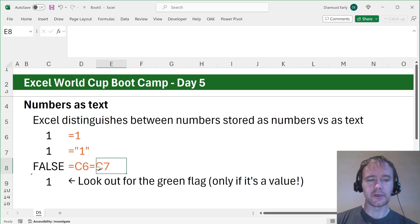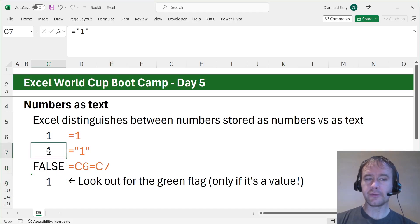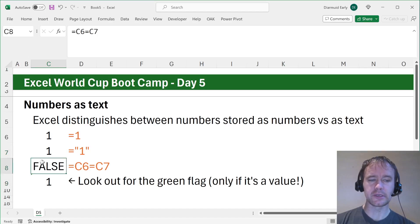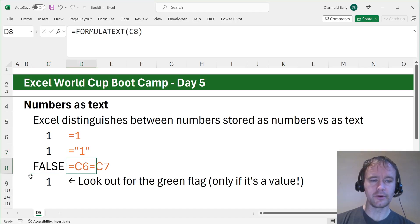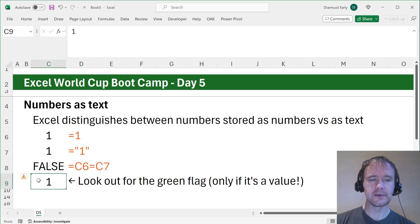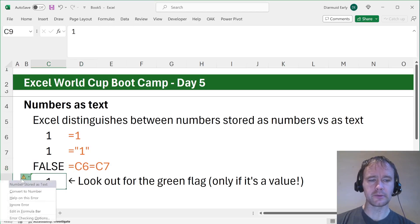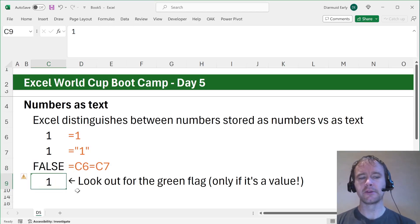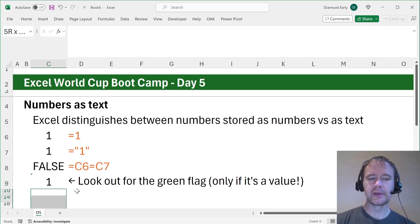You'll also notice if you have a value of text stored as a number, you'll see this little green flag in the corner if you're observant. When you click on it, it will say number stored as text. Do you want to convert to number? That's just a sign to look out for.